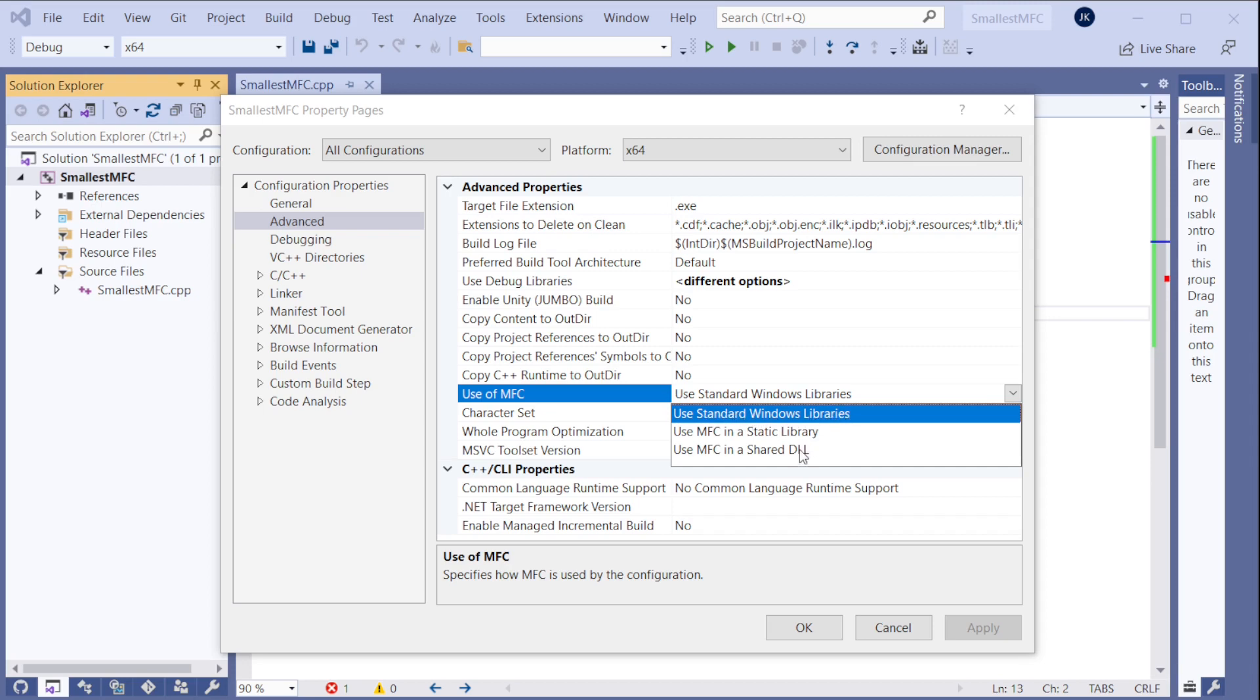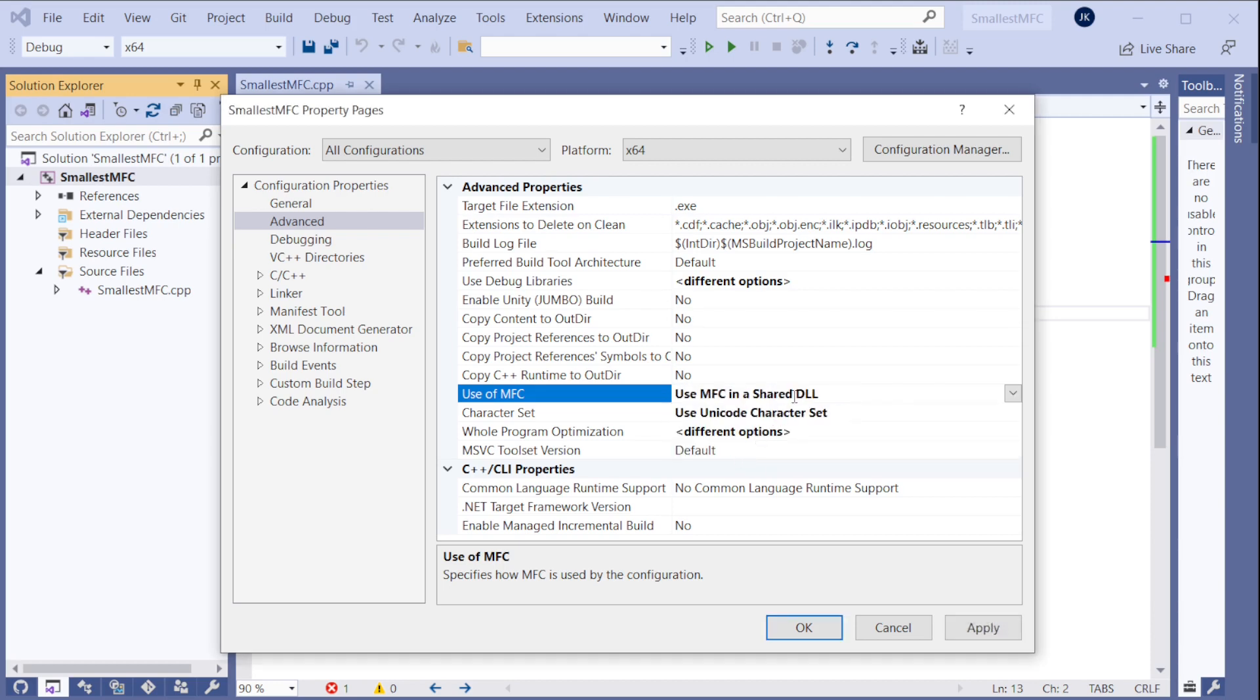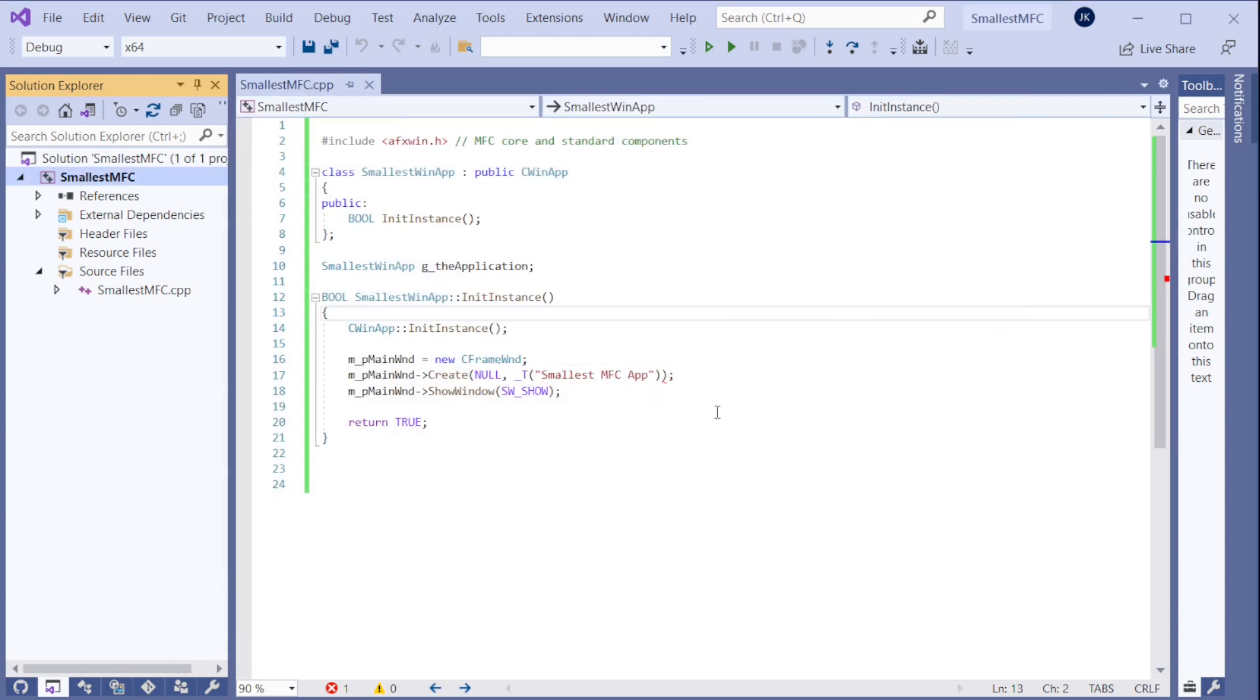So we need to select the MFC here because we are using MFC in the code. So one of these. Let me choose the shared DLL. Press OK.